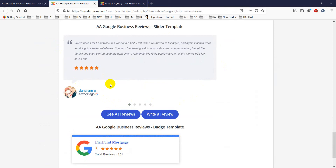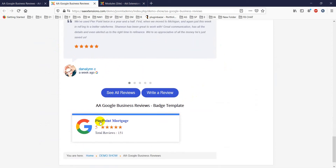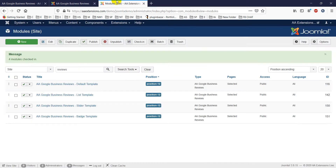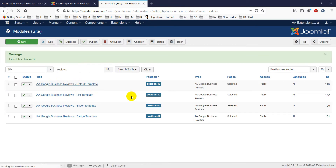Another template is the slider, which has autoplay options and many controls from the backend. There is also a 'Best' section — if you want to show only your best reviews, it will display those. I have already installed the module, so let's look at the backend.